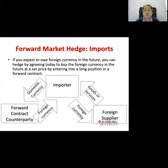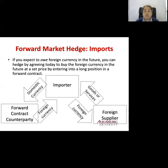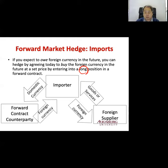For example, from the importer's perspective: if you expect to pay foreign currency in the future because you import something and need to pay foreign currencies to the foreign supplier, you can hedge by agreeing today to buy foreign currency in the future at a set price by entering into a long position in a forward contract. Long position means buy position. So you can fix the price and not worry about changes in the exchange rate. That's the import side.